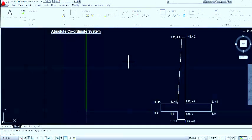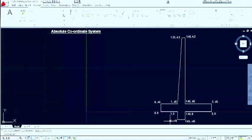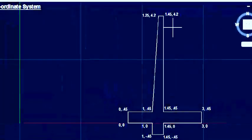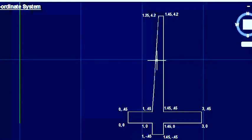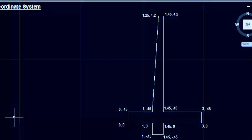First we are going to discuss about the first method, which is the Absolute Coordinate System. If you have a drawing with its coordinates for all the points, you can choose this method. In this, you can see here there is a retaining wall in which the coordinates of all the points are mentioned.